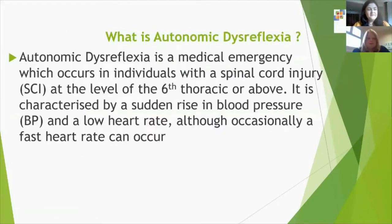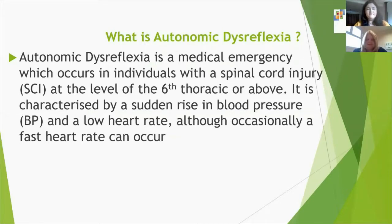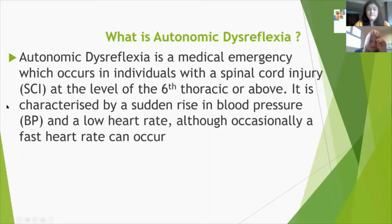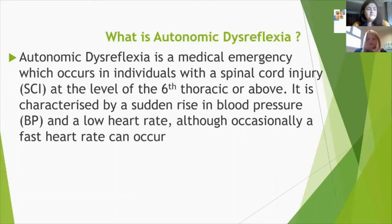Autonomic dysreflexia is a condition exclusive only to somebody who has sustained a spinal cord injury. It's a condition we deem a medical emergency. It occurs in individuals with a spinal cord injury at the level of the sixth thoracic vertebrae. Your ninth thoracic vertebrae is the very end of your sternum, so the sixth thoracic vertebrae is just under halfway of your breastbone. If your injury is at that area or above, you may be susceptible to autonomic dysreflexia.